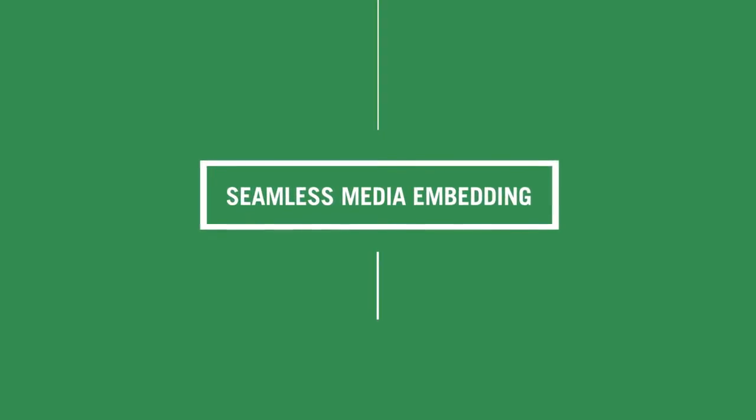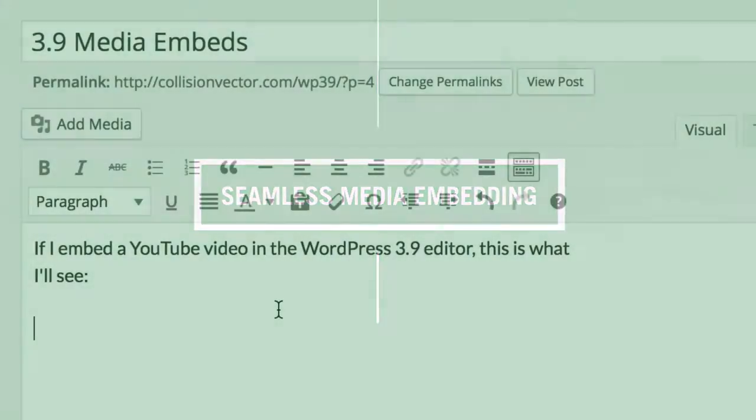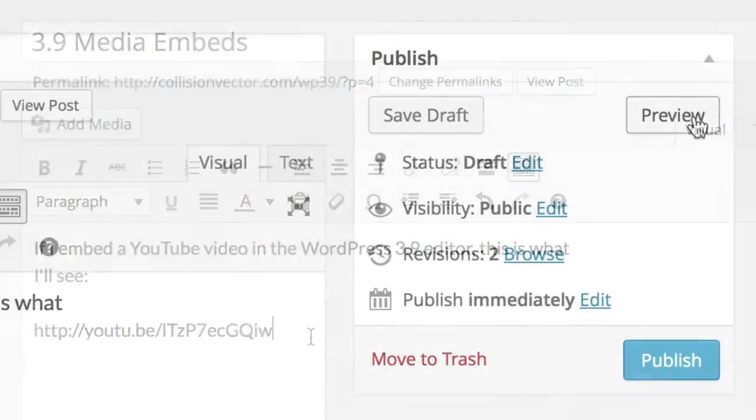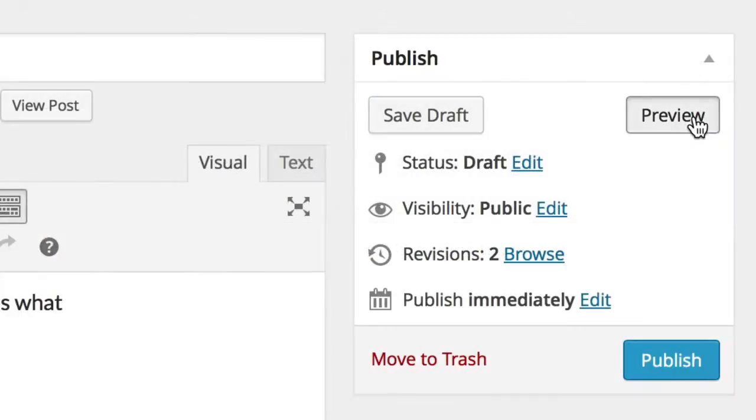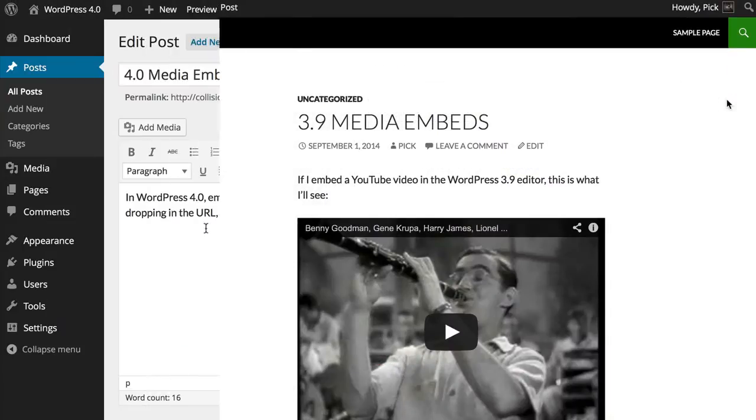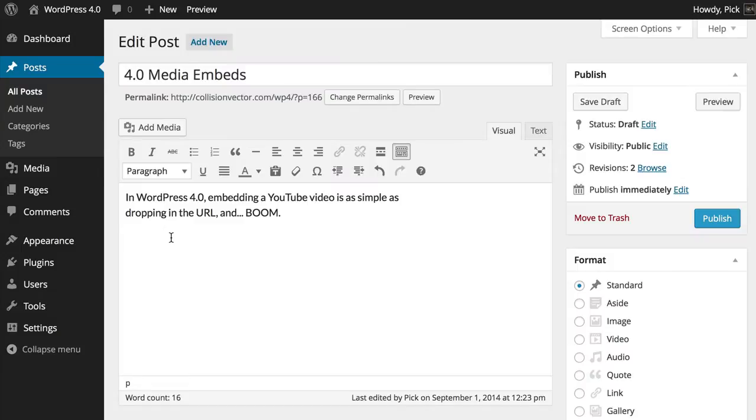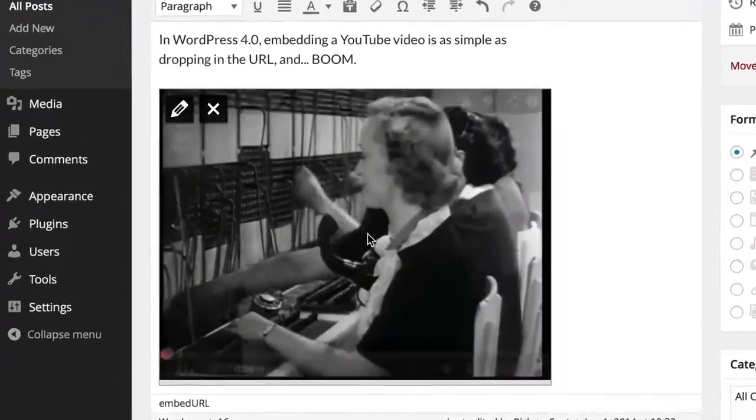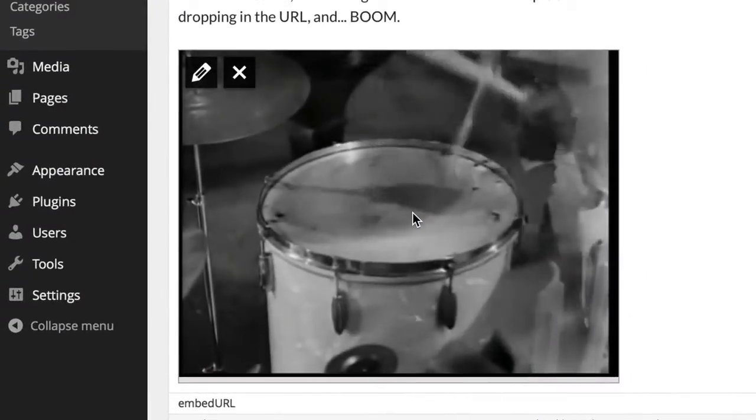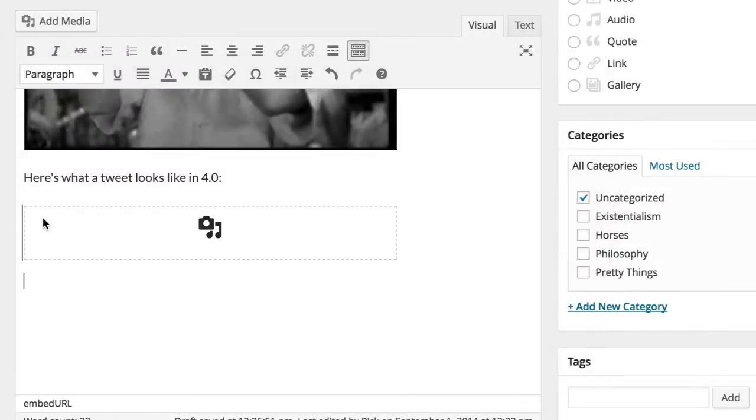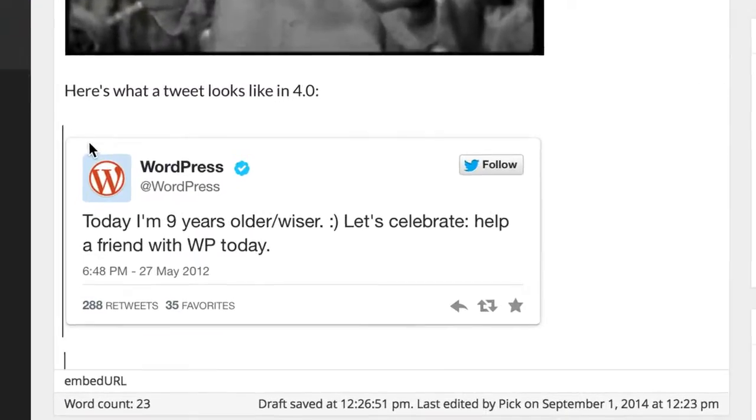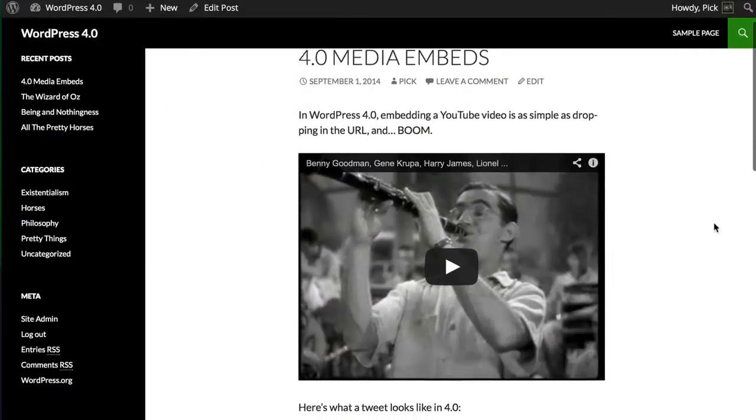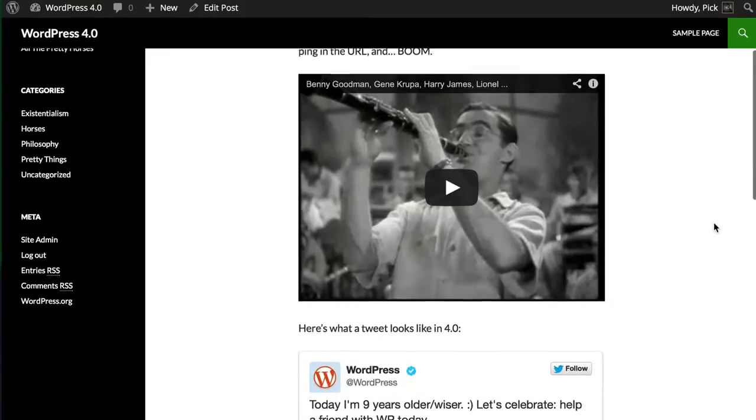In older versions of WordPress, embedding media meant previewing or publishing to see how it would look on your site. In 4.0, when you add a link for, let's say, a YouTube video, the video appears right there in your post. And the same goes for tweets and other embeddable media. So when you hit publish, there are no surprises.